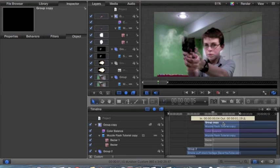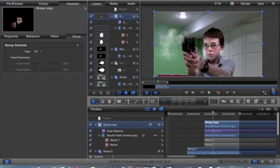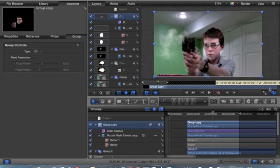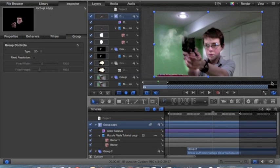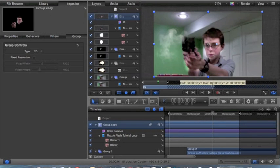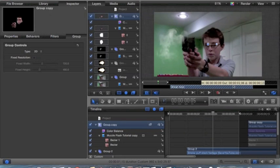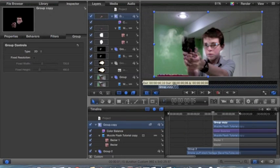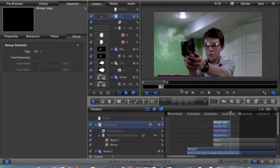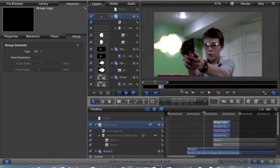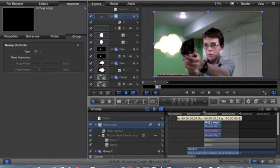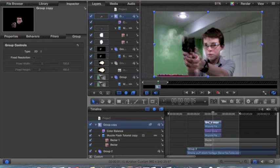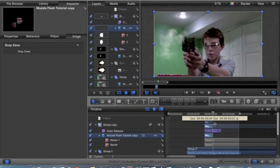And you want it to last just as long as the muzzle flash, just so you get that realistic look. Once I clear it up, drag it over your footage again, and then get rid of it as soon as the muzzle flash is gone. Drag it there. Clear off the end of it.